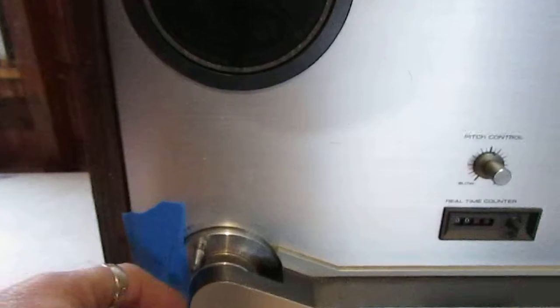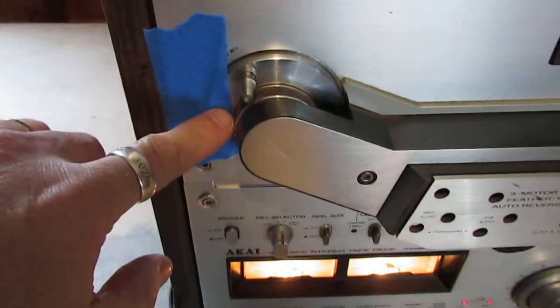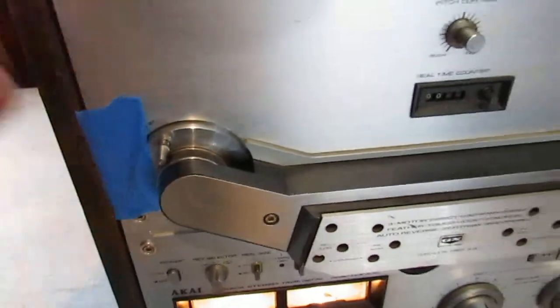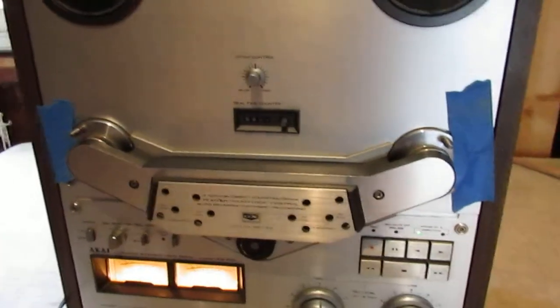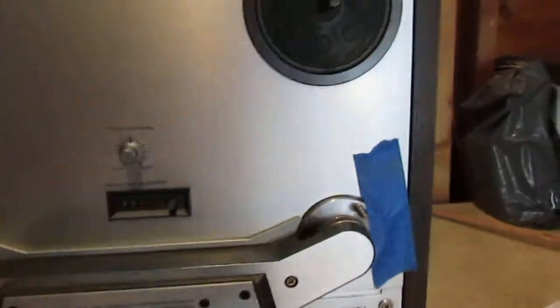The tape obviously is to hold the tape tensioners in place so that I can demonstrate without actually having reels on the deck.